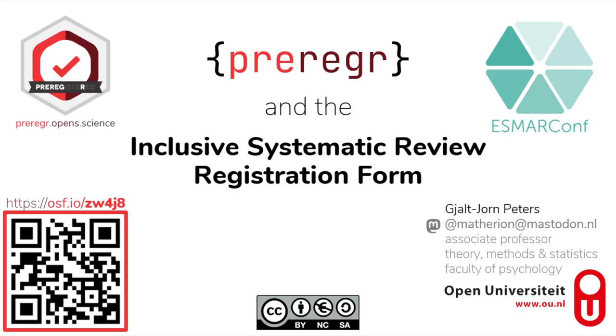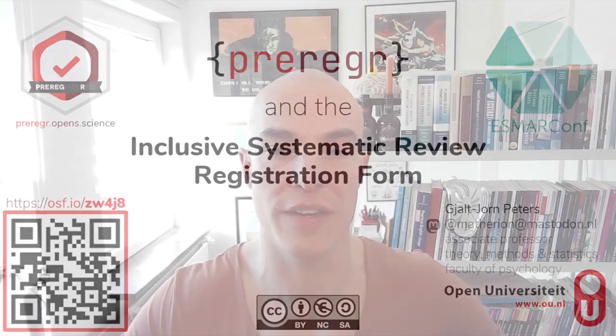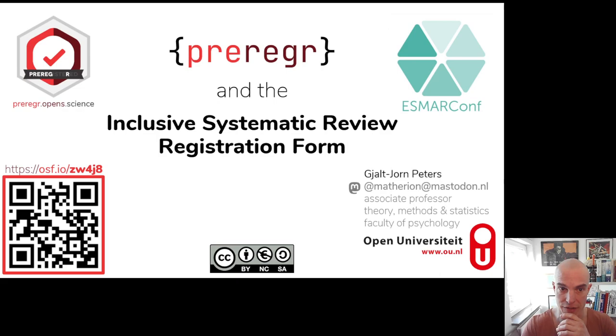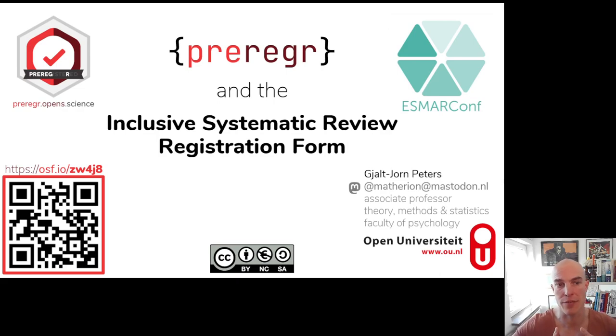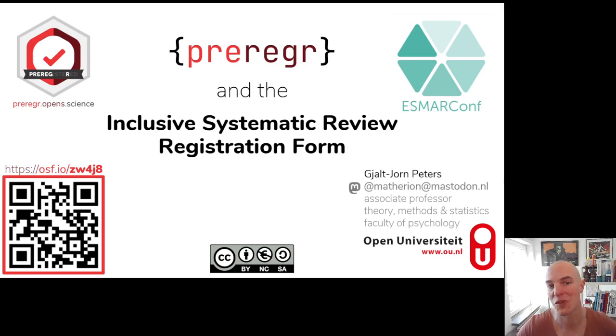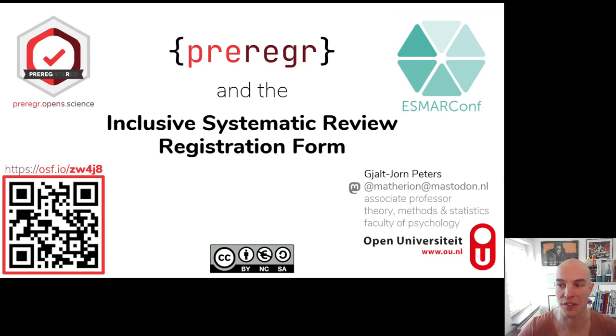Hello and welcome to this InSmart Conference 2003 tutorial. I'm Giaal John-Peters and I will explain a bit in this tutorial about the preregr package and about the inclusive systematic review registration form, which is actually where this package started and probably the pre-registration form most of interest to delegates at this conference.